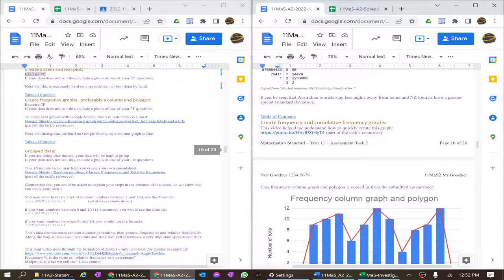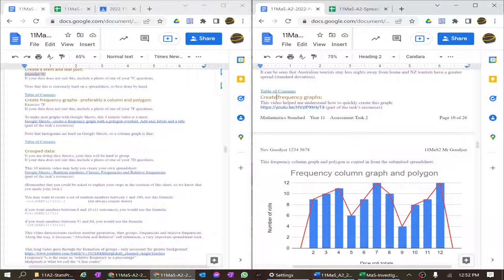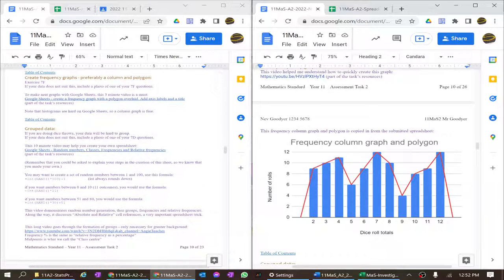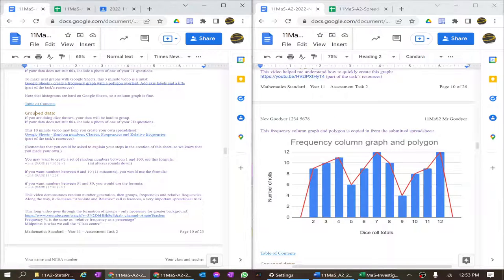The heading should say 'Create a frequency graph' — if you've got a couple of sets of data you can do a couple, which would be ideal. I've put a link to the video that helped me work through this, because part of the task is to credit your sources. I can't imagine getting through all this without going to Google half a dozen times. There's also a 10-minute video to help you create grouped data.